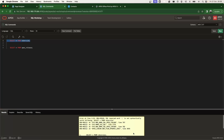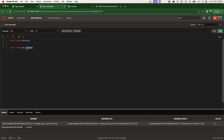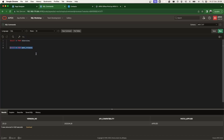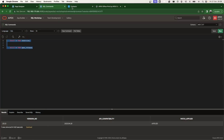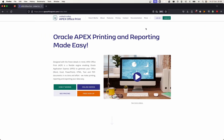The first thing I want to show is the version of our database. The version we're currently running is 23C Free, and the Apex version we're currently running is Apex 23.1.